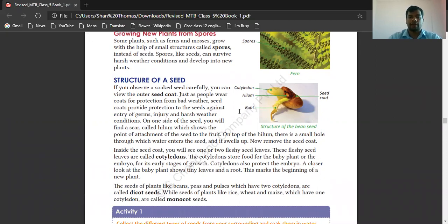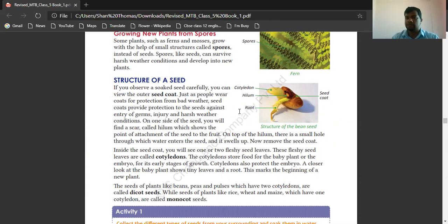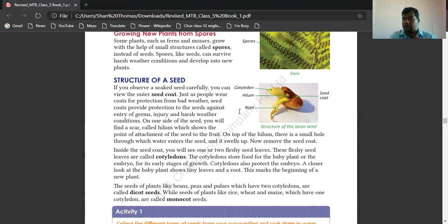If you observe a seed carefully, you can view the outer seed coat. Just as people wear a coat for protection from bad weather, the seed coat provides protection against entry of germs, injury, and harsh weather conditions. Seeds also have a kind of coat to protect from germs, injury, and harsh weather.